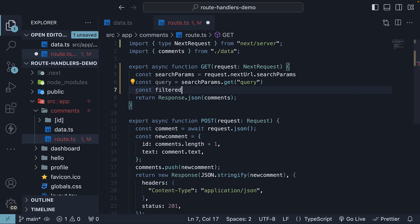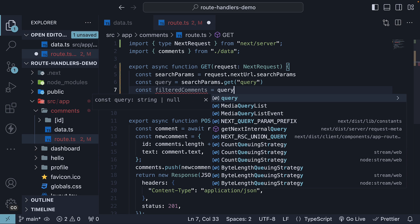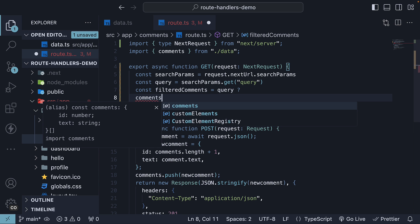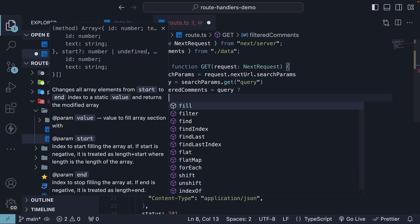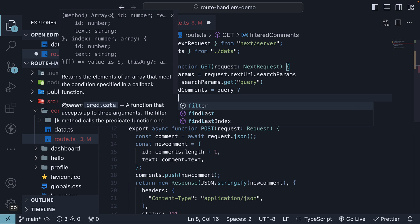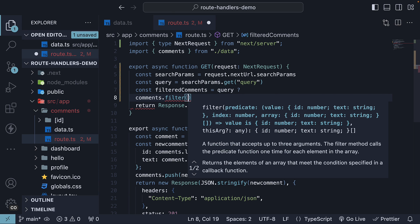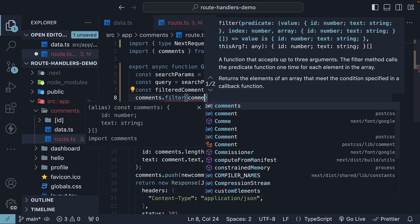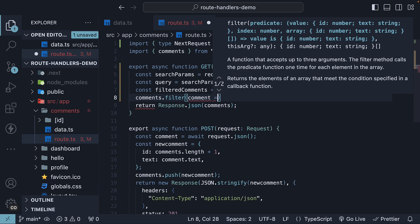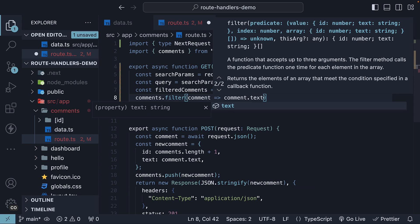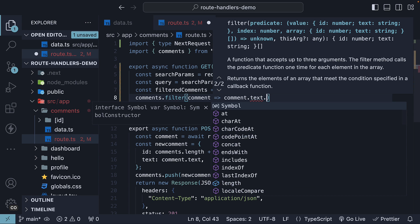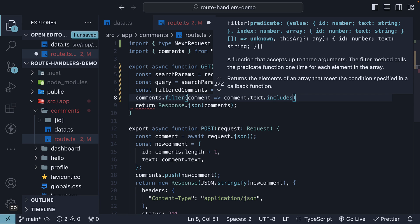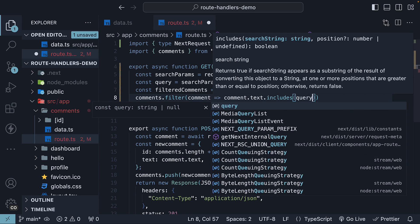So, const filtered comments is equal to query if it is present. We're going to filter the comments array such that we select only those comments whose comment text includes the query.